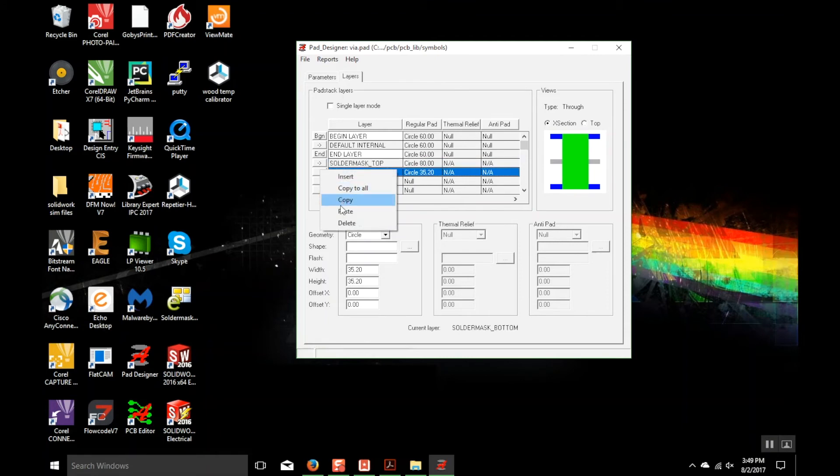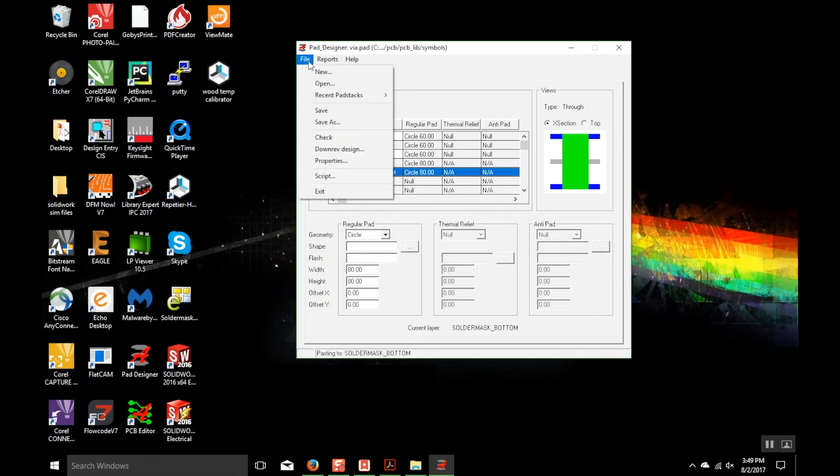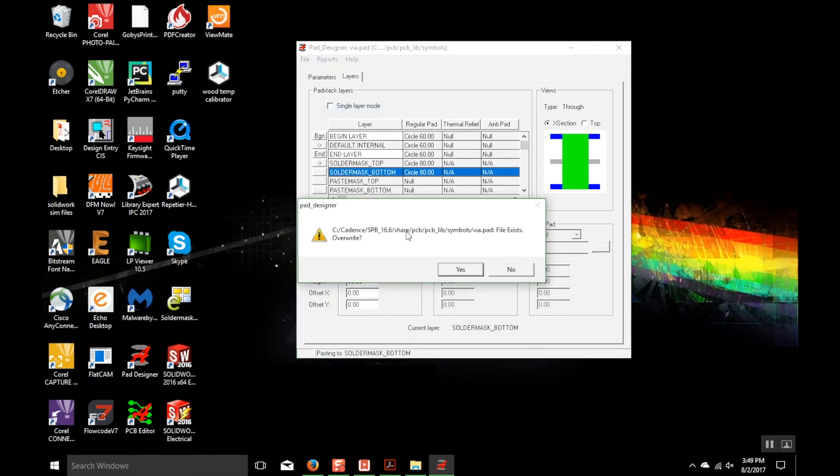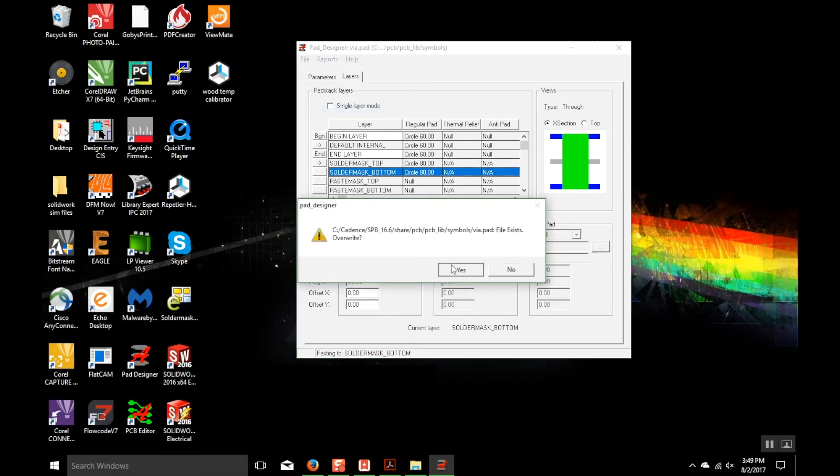Then you want to hit File, Save. Once that's overwritten and saved, when you drop in a VIA inside your design, it's going to auto-generate this VIA now.